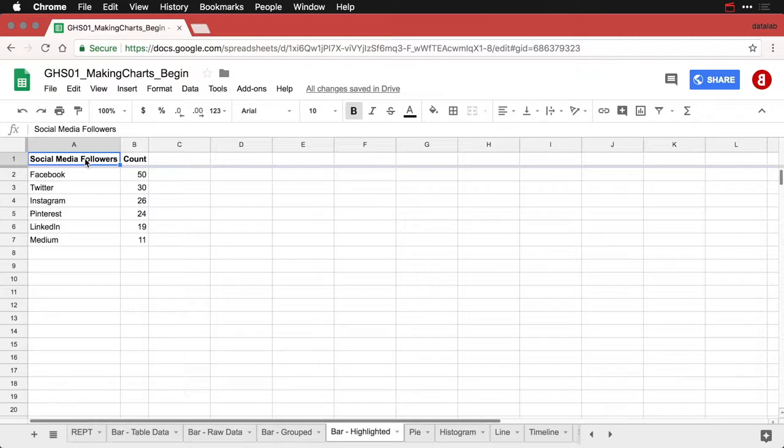If you want to make a bar chart and make one of the bars a different color, in Excel, all you got to do is click on that bar and manually change its color. But in Google Sheets, you have to do it differently.